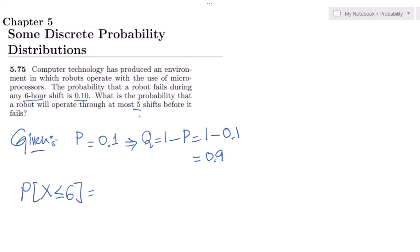If there will be five successful shifts, the sixth one will be the failure shift. That's why this is basically relevant to the geometric probability distribution. In order to find this, we have to write all the values which range from 1 to 6.